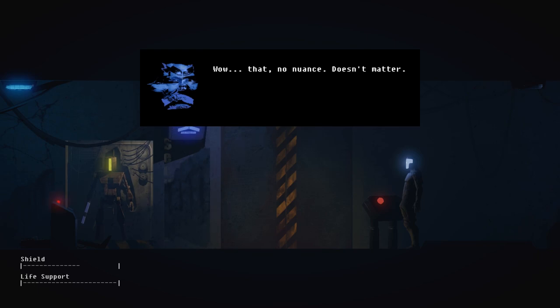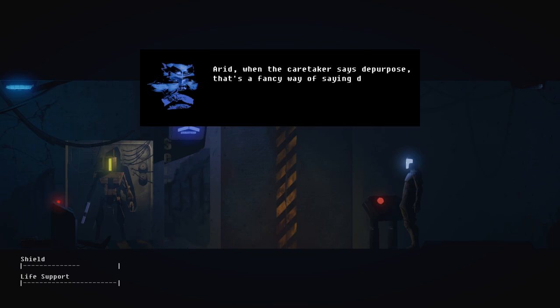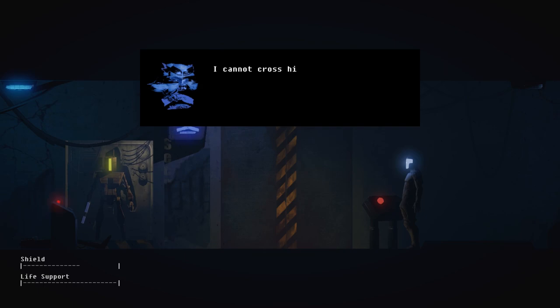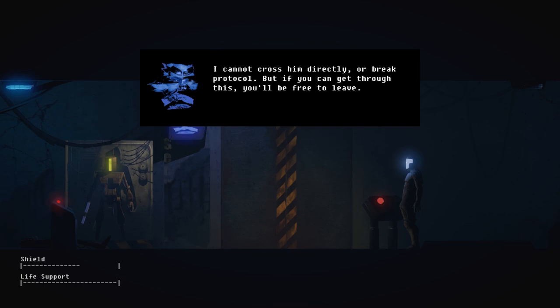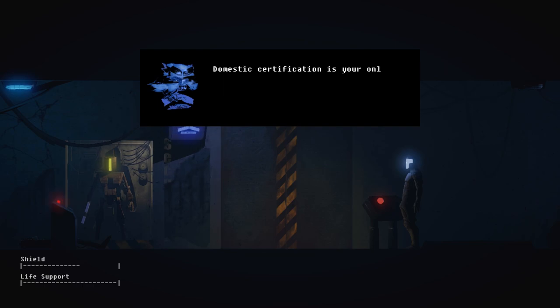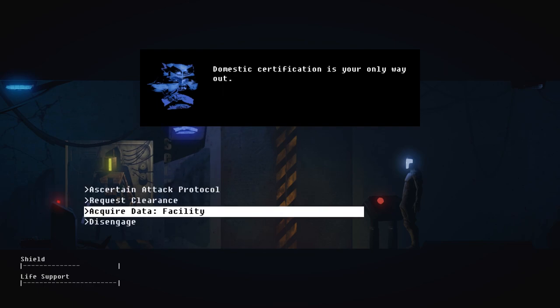He wants to serve his function. The purpose of function is to be served. Your statement is not insightful. Wow, that... no nuance. Doesn't matter. ARID, when the caretaker says depurpose, that's a fancy way of saying destroy. No salvage. I cannot cross him directly or break protocol. But if you can get through this, you'll be free to leave. Domestic certification is your only way out.